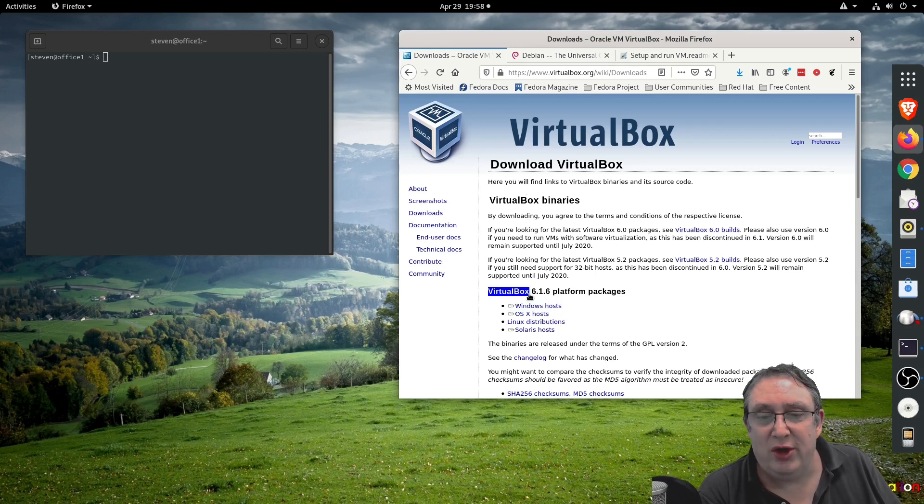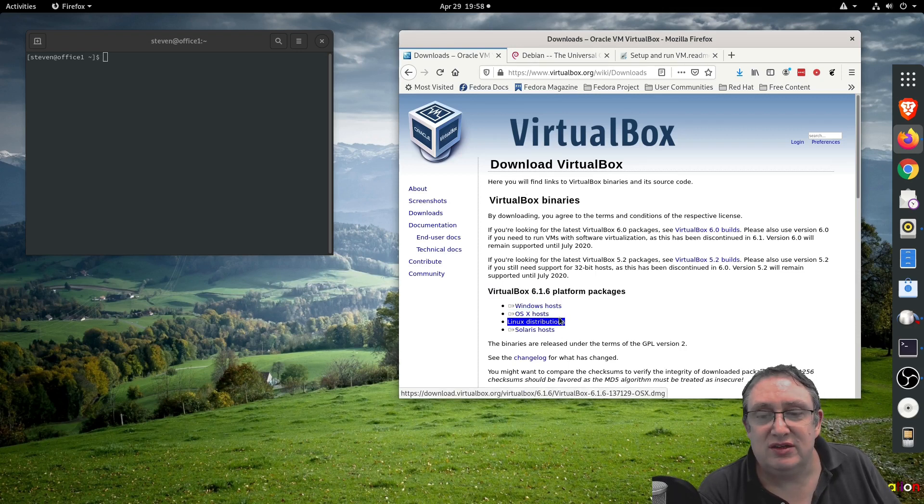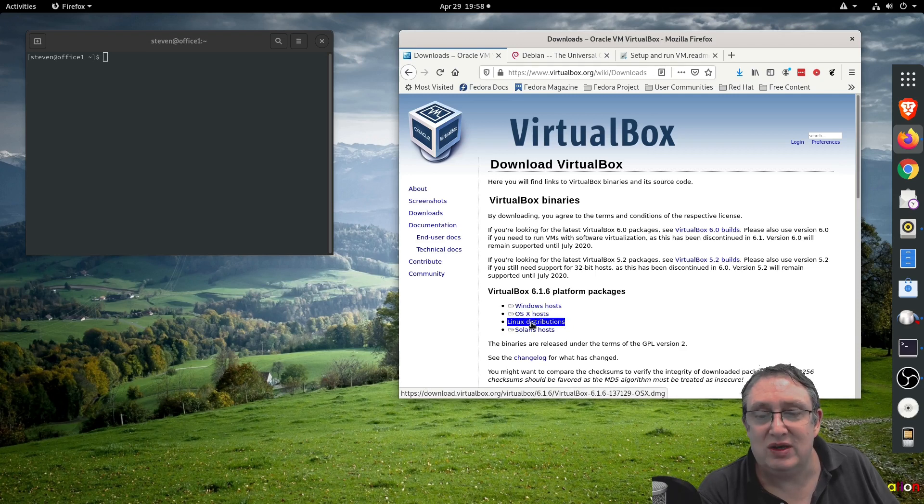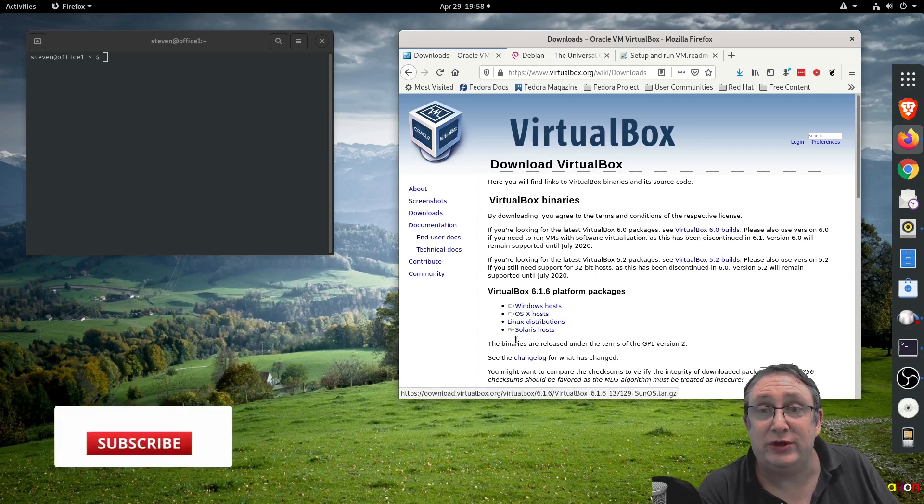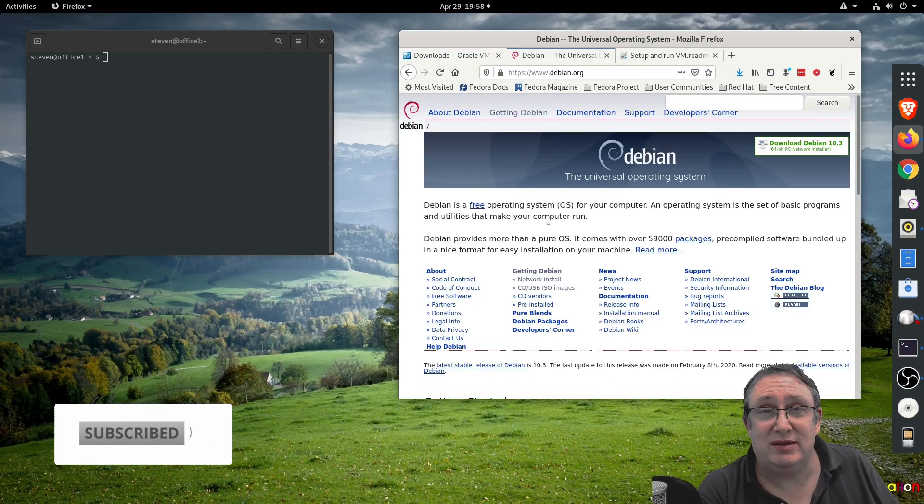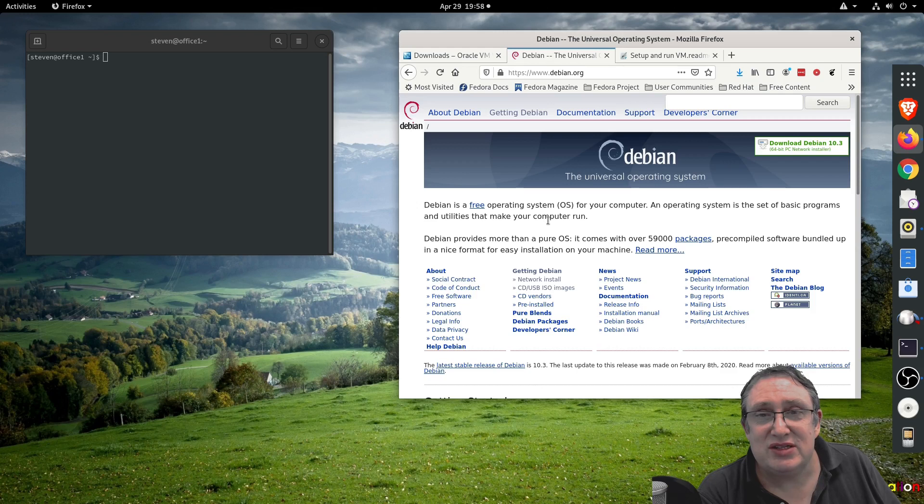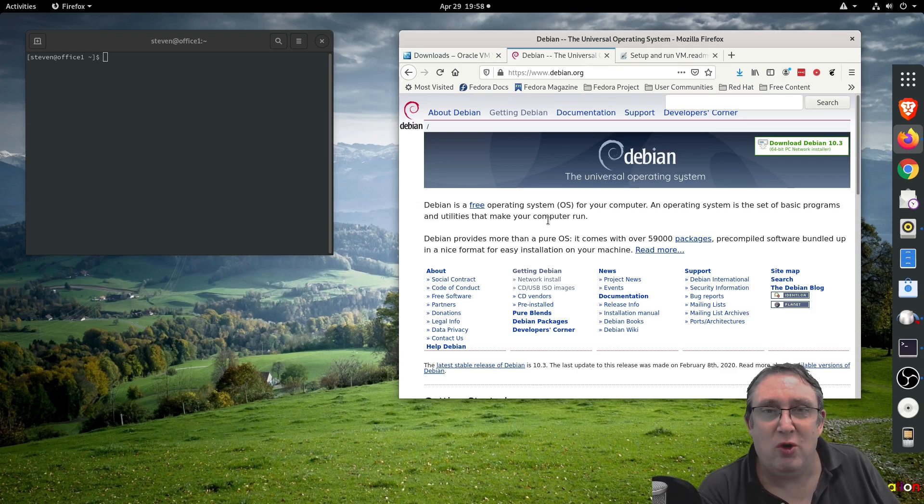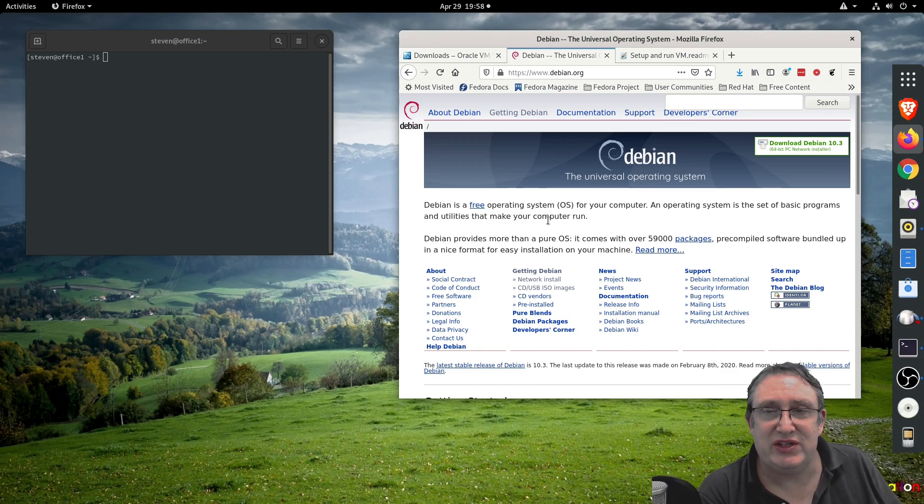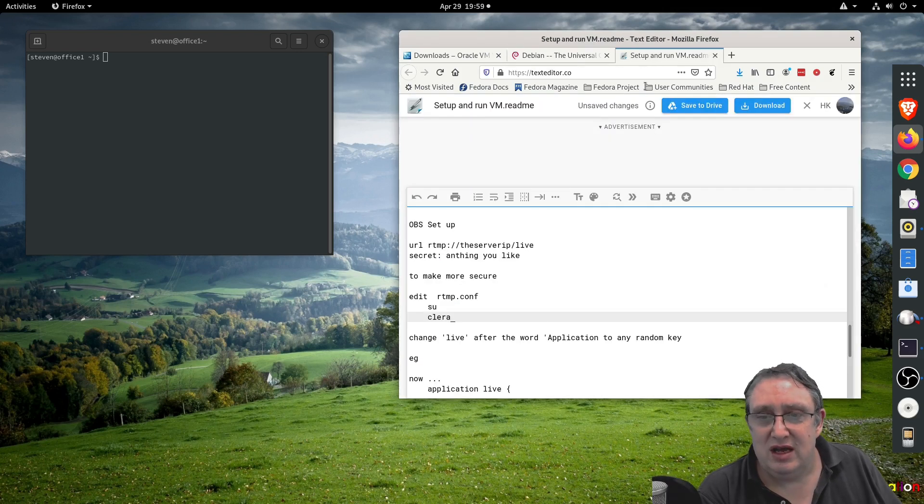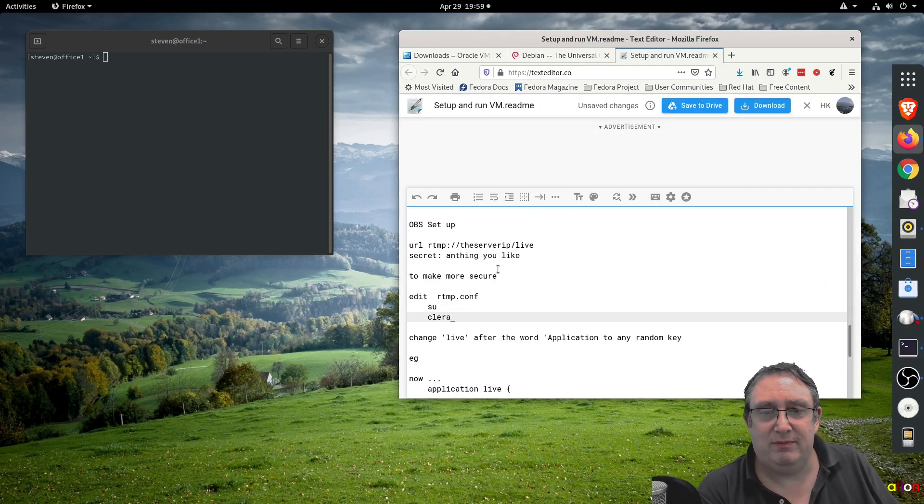I've created a virtual machine based on the Debian operating system. It creates a server which you can push your stream to, and then it will automatically push it to the servers you set up. So what do we need to do? Let's set it up.